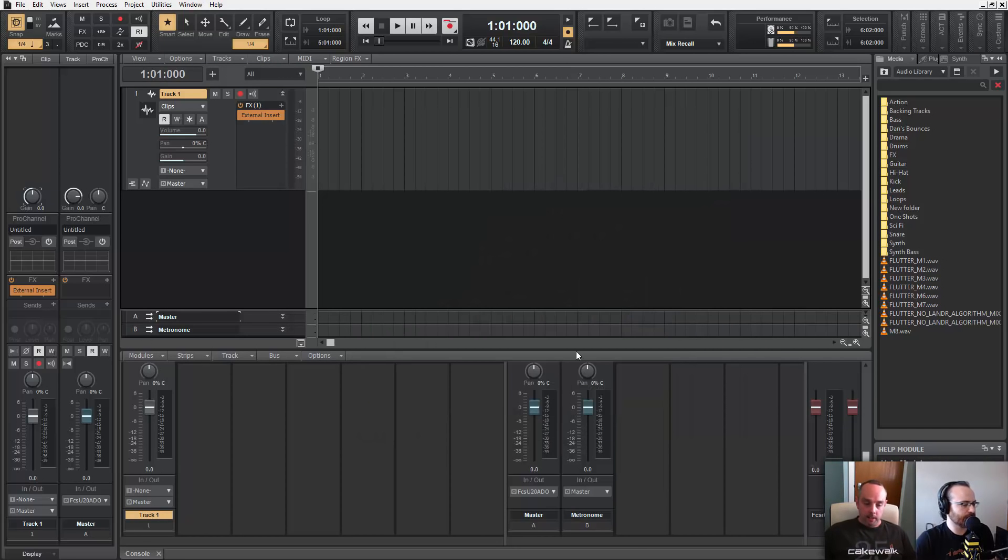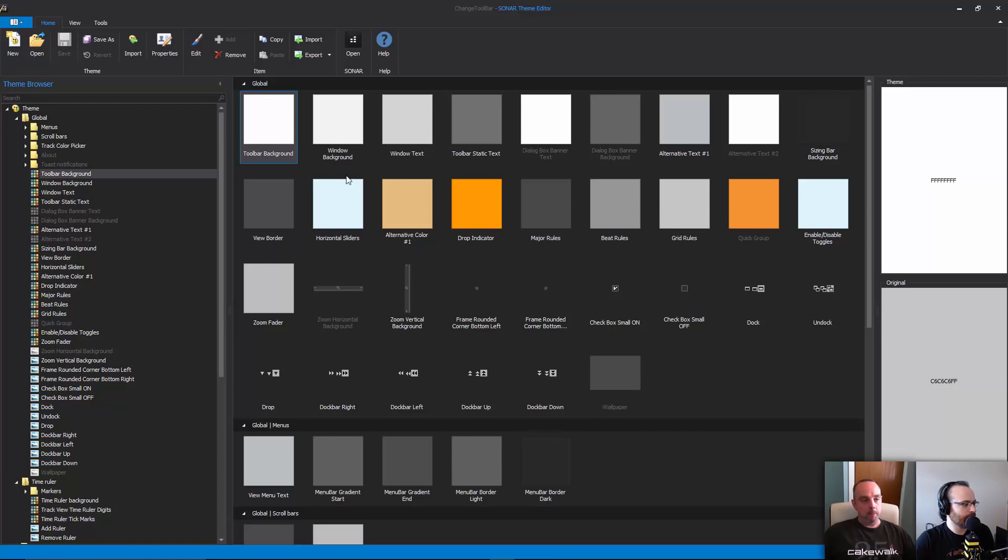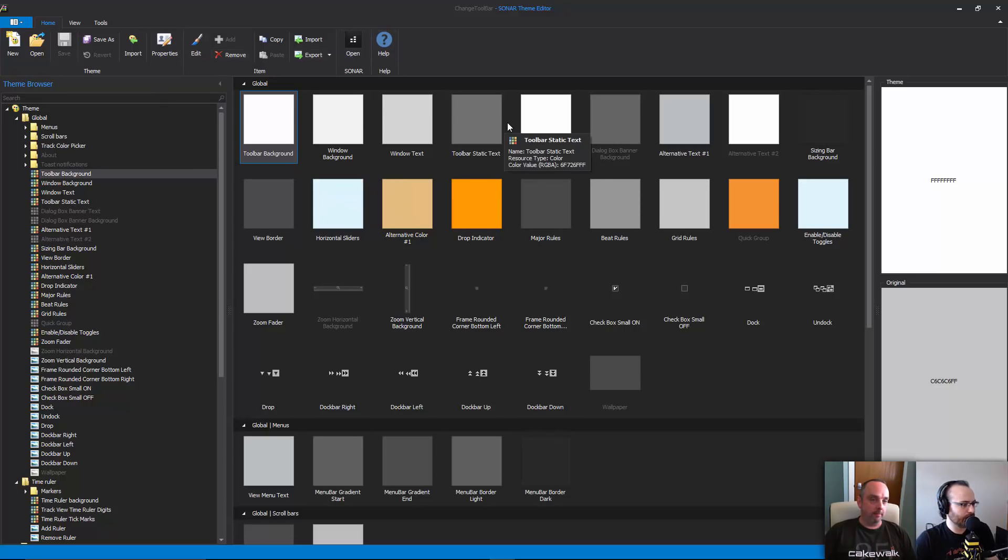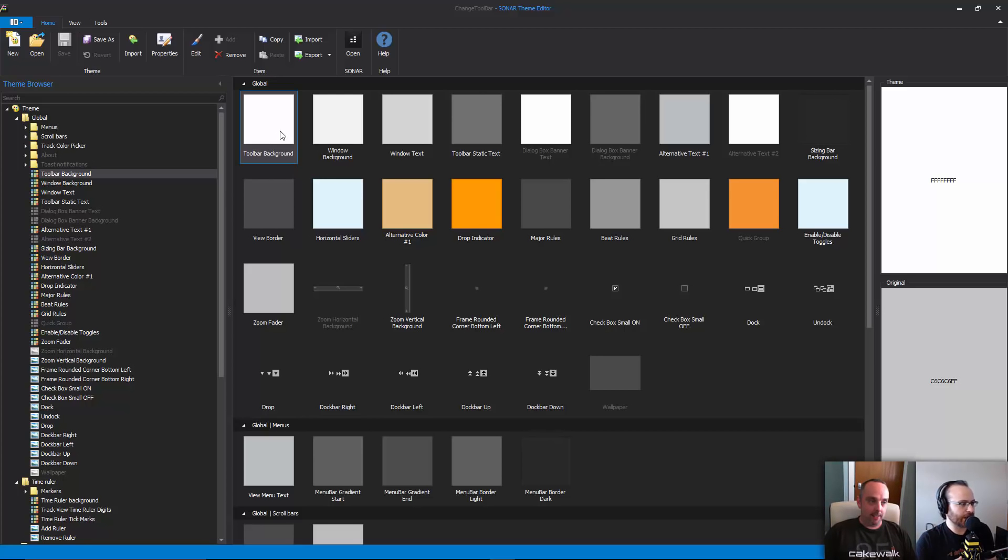And if I'm getting this right, this theme that we're saving, this portion of the theme editor like this toolbar background that we just changed, this is saved as a separate file. We're never actually changing like the tungsten theme and then we're stuck with that forever, right?